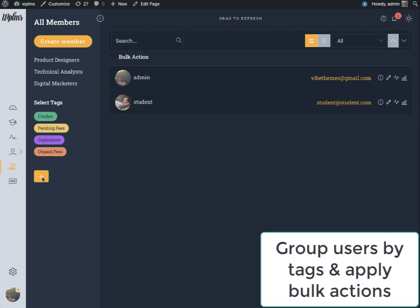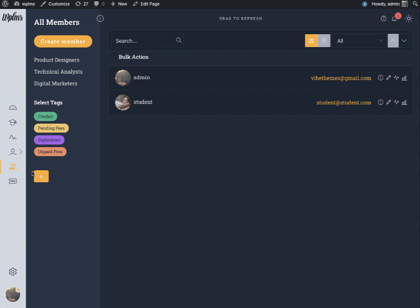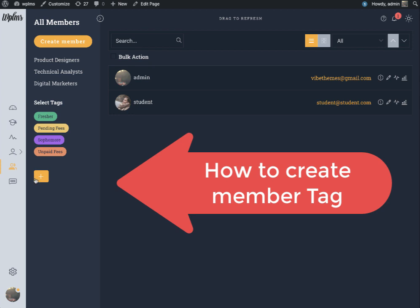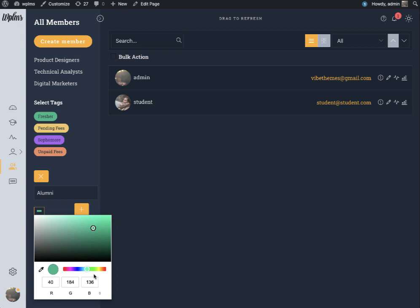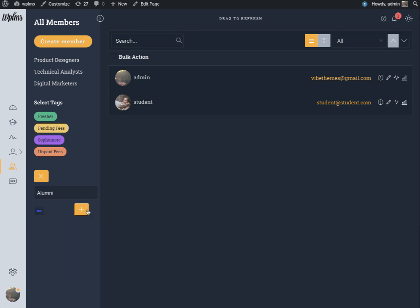User tags are simply tags which you can assign to members of your site. To assign a new member tag you have to click on plus and select a color. Here you can see we created our new member tag.